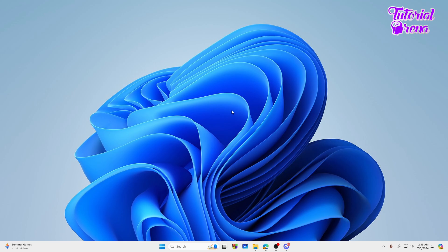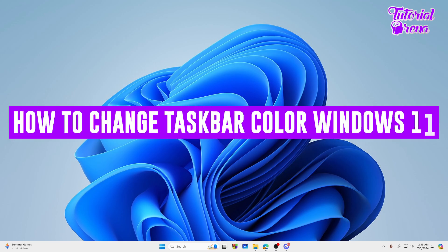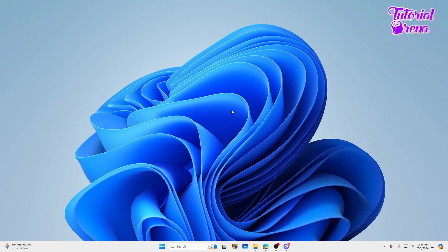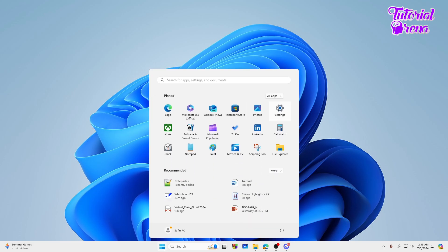Hey there everyone, in this video I will show you how to change taskbar color in Windows 11. So let's get started. For that, you need to open up the Start menu and search for Settings.